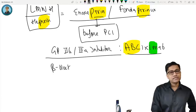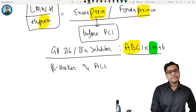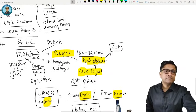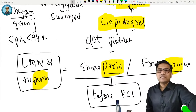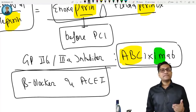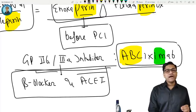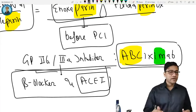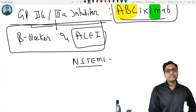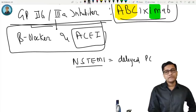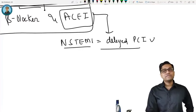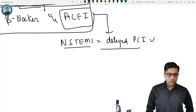Beta blockers and ACE inhibitors are added to increase survival. Summary: give MONA, add clopidogrel, enoxaparin (heparin), abciximab, beta blocker, and ACE inhibitor, then proceed to PCI. For NSTEMI, give all medications (MONA etc.) but no thrombolysis; if no relief, do delayed PCI.